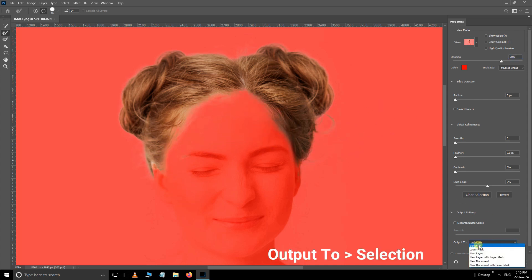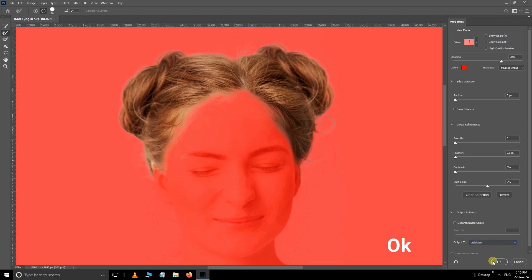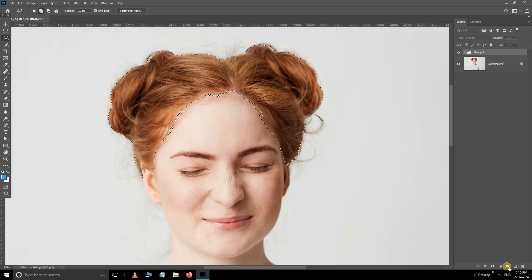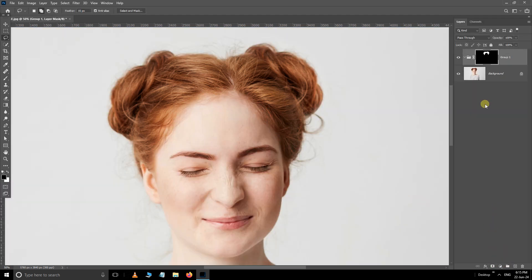Choose output mode selection, click ok. Then take a group folder layer. Click on the layer mask option below.